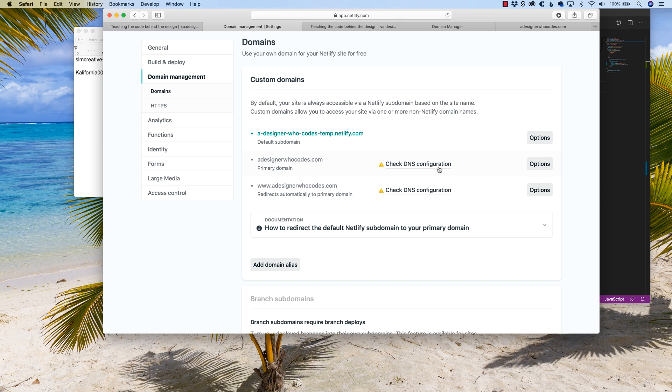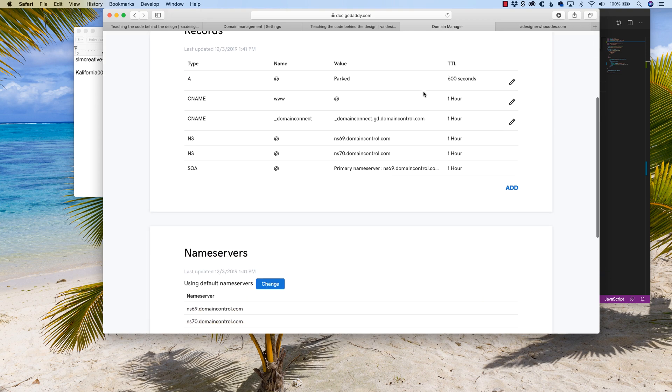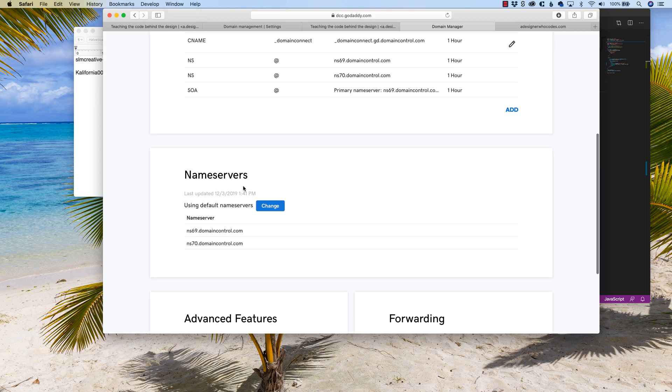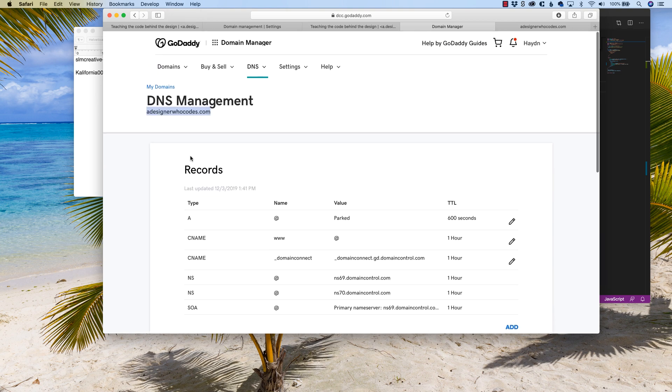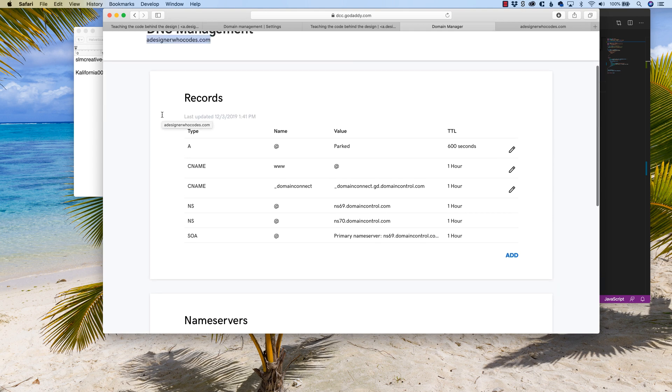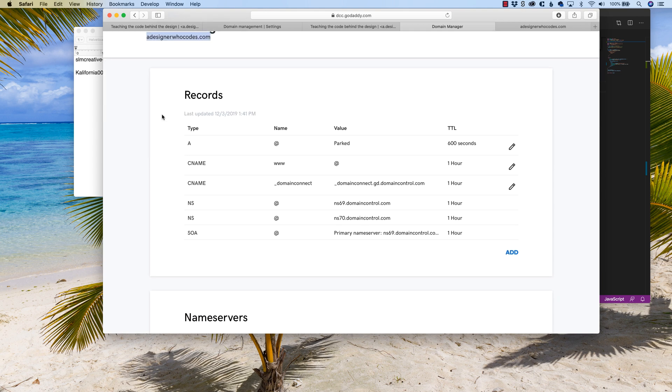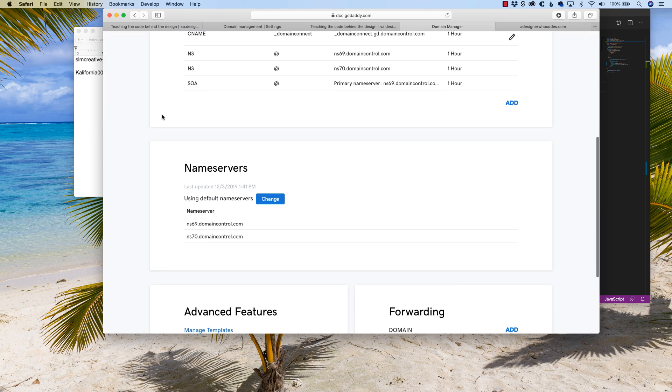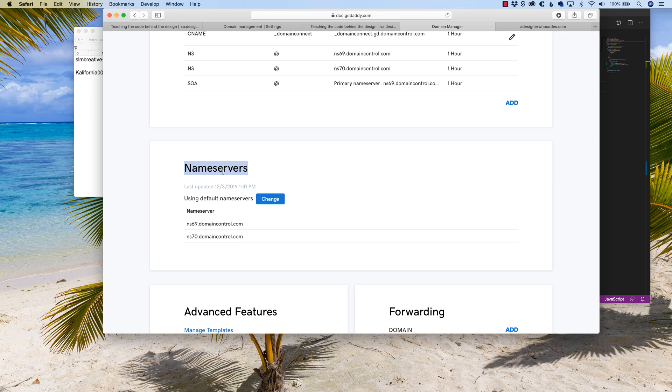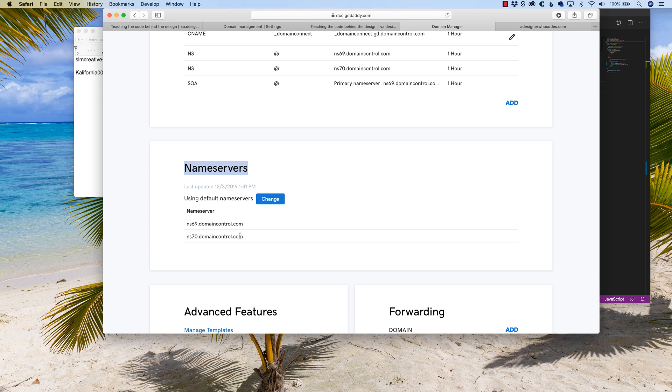That's because we haven't pointed the domain manager, at least for GoDaddy, which you can find right here. If you are in GoDaddy, I'm under the domain manager and under my domains, under a designer who codes, register.com, network solutions, anywhere you have your domain registered, you're going to look for where it says name servers or DNS for domain name servers. Right now, the name servers are pointing to GoDaddy, which is totally fine because I haven't pointed them anywhere else, but I want to change these.